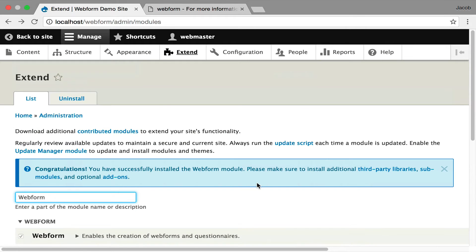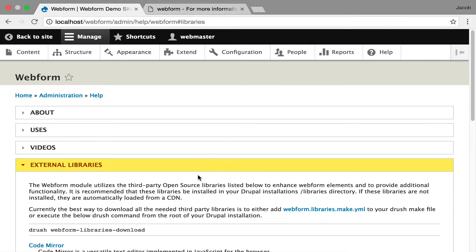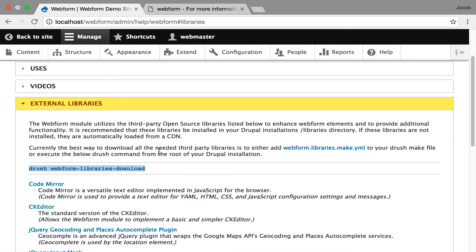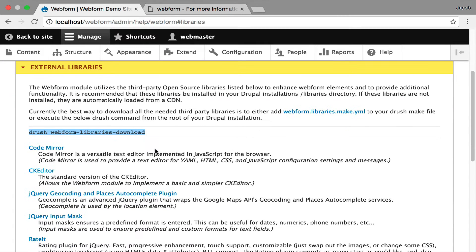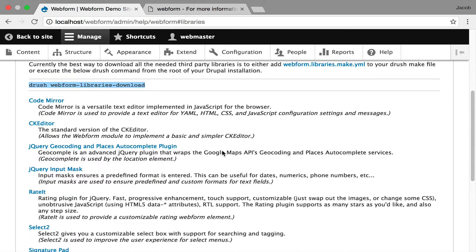The other thing that's really important besides the submodules is to install the third-party libraries. These are basically JavaScript libraries that enhance form elements. And you can go over to the Help section, and you can get this useful Drush command. And here's all the libraries that are being installed with an explanation of why.